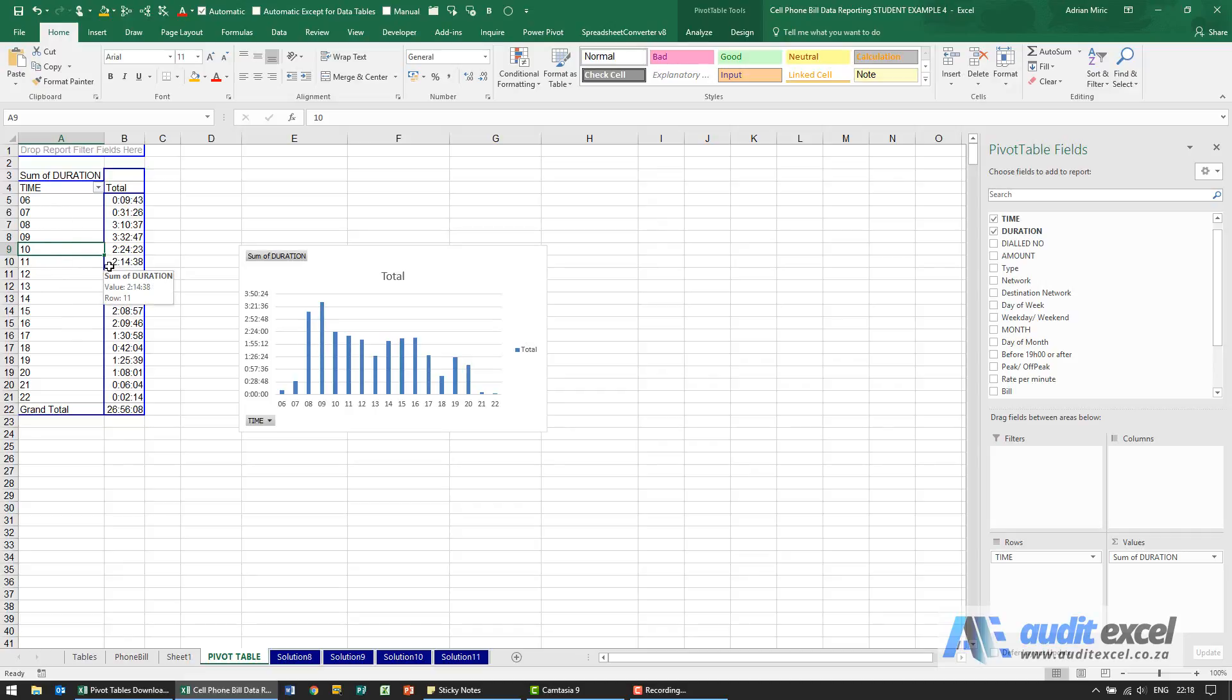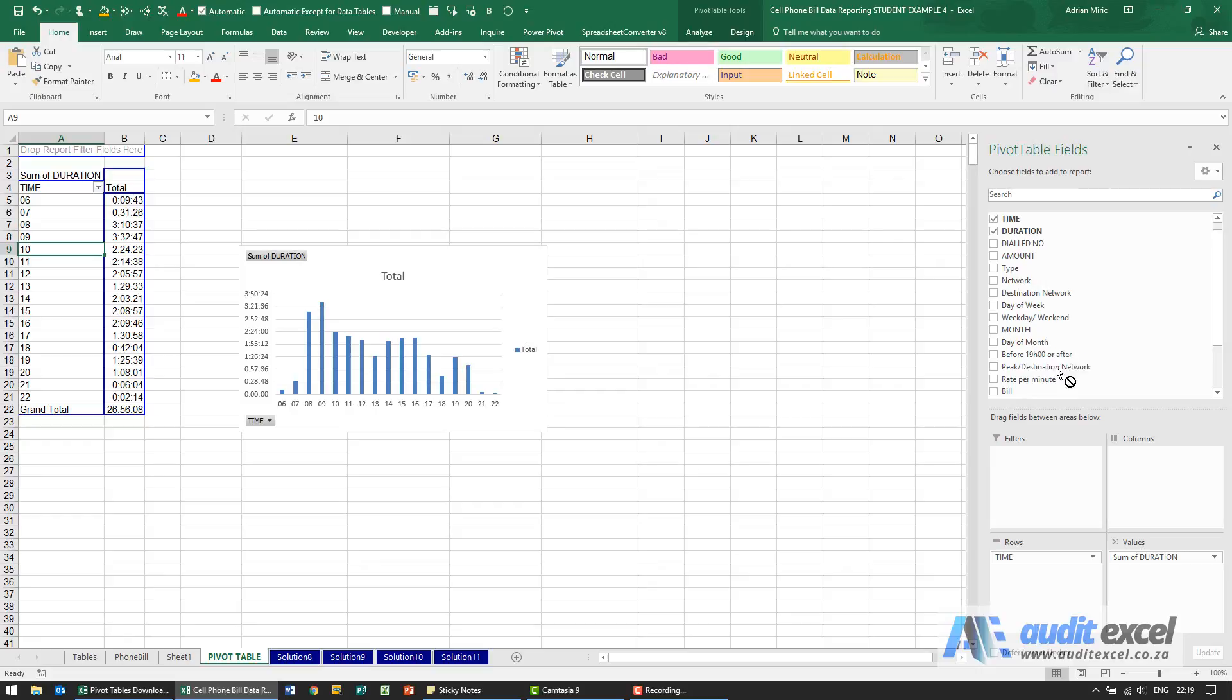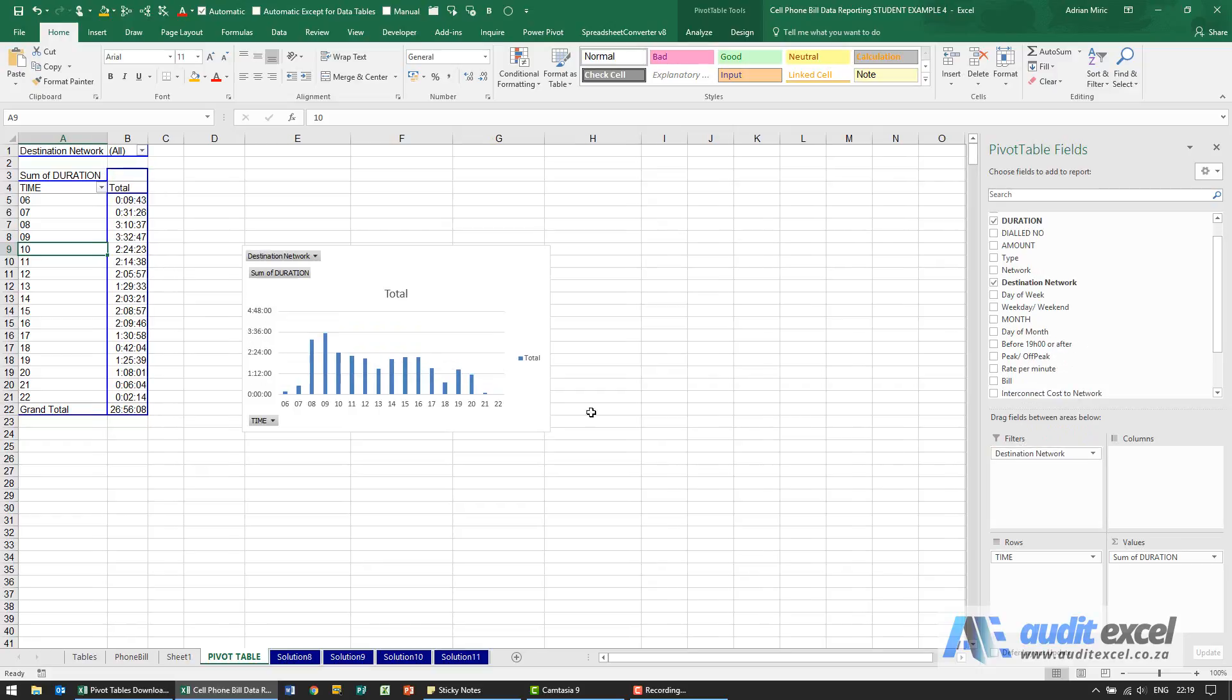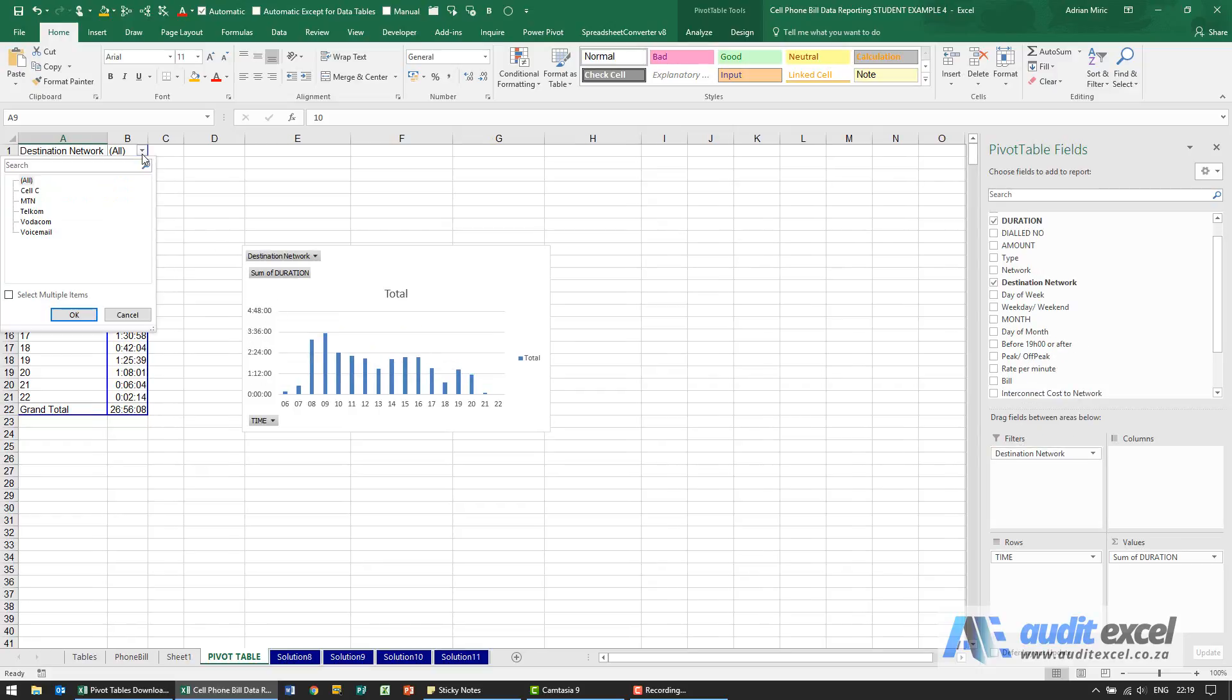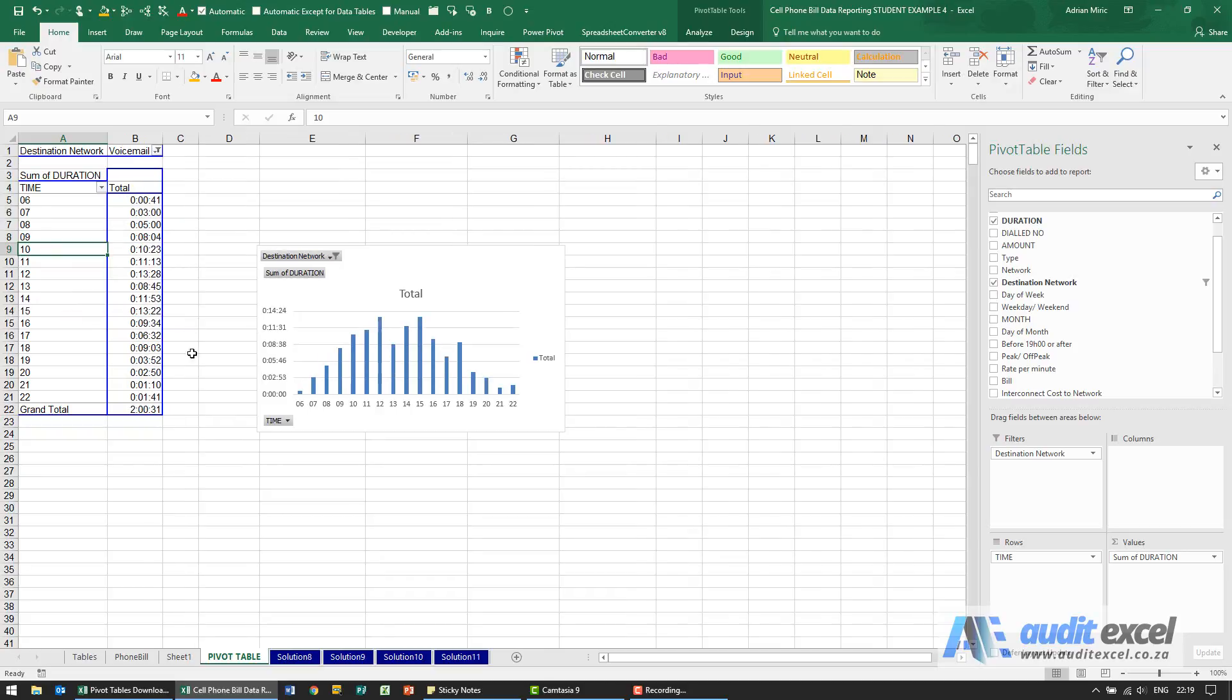But now it was very specific it said on what time of day voicemail is retrieved. Now we happen to know that under destination network is an option for voicemail. I'm just going to put into the filters, go here and I'll choose voicemail and when I say okay it now shows only the duration spent on voicemail calls per the hour and you can see that this seems going to be a peak sort of at lunchtime late afternoon.